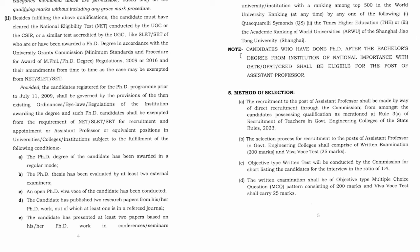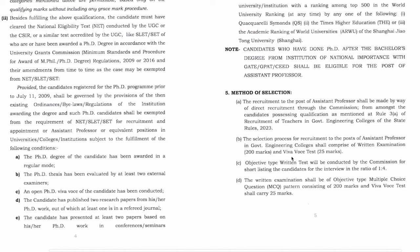The method of selection is mentioned here — an objective test will be conducted. The selection process for the post of assistant professor includes a written test of 200 marks and an additional 25 marks component. The test will have multiple choice questions.